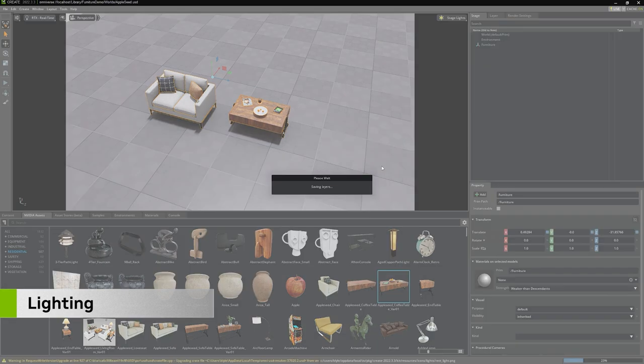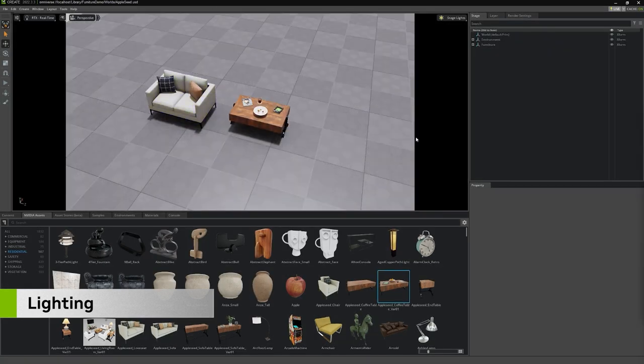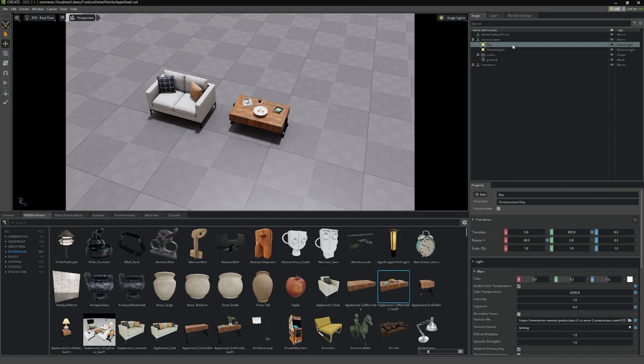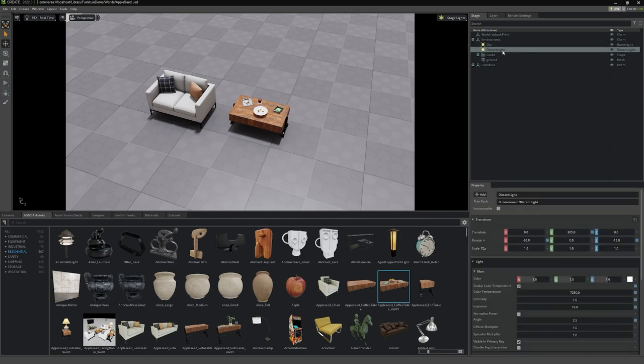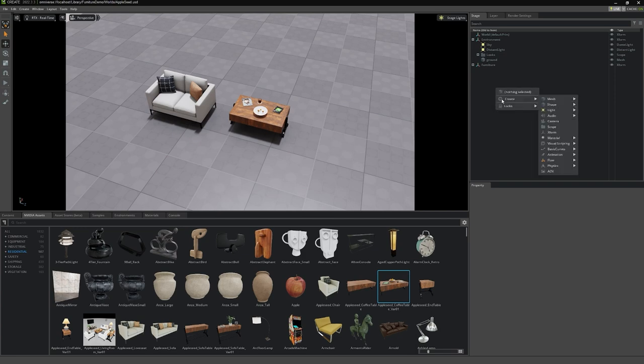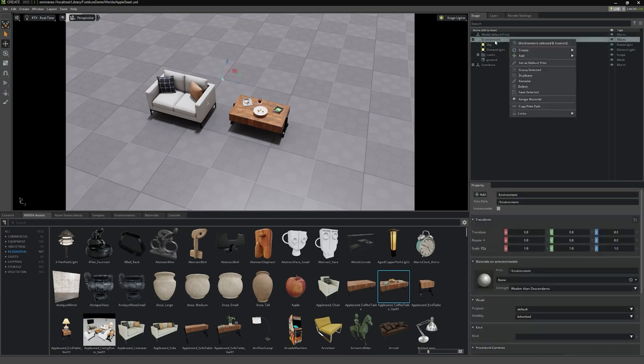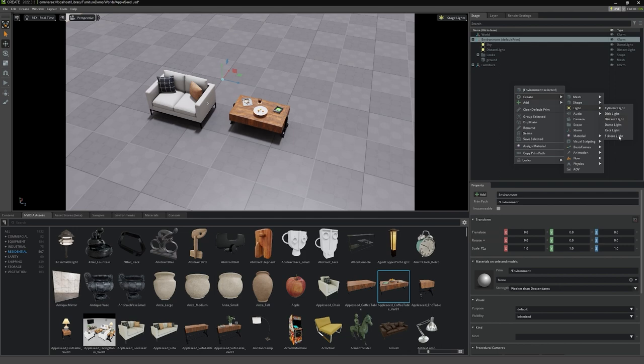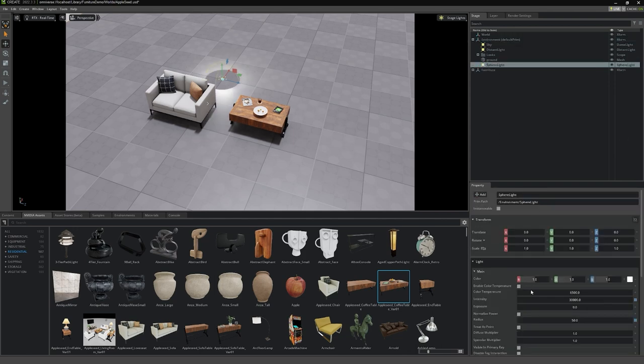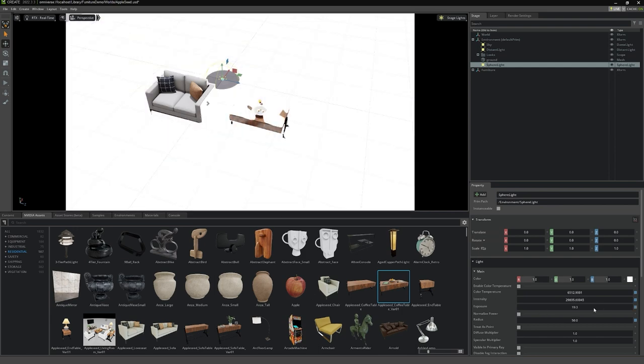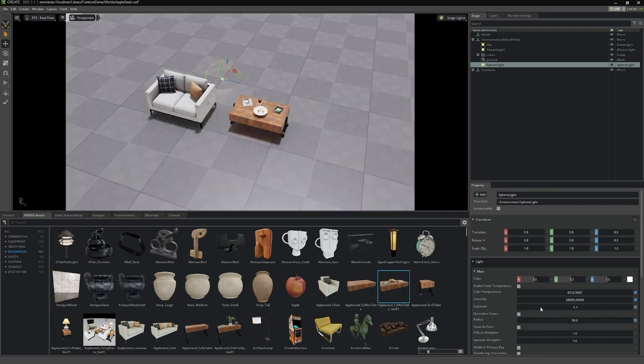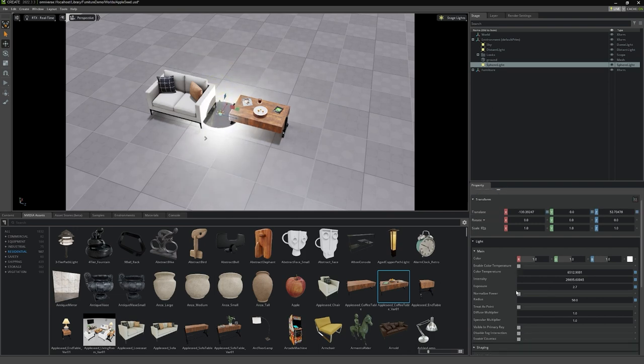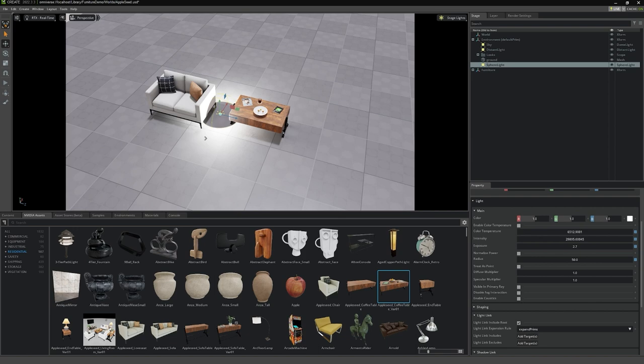Currently, these two assets and the floor are being lit by a dome light named Sky and a distant light named, of course, Distant Light. Let's add in a couple more lights under the Environment XForm. While we could bring in new lights and move them into Environment later, we could instead set this XForm as the default prim by right-clicking it and selecting it as the new default prim. Right-click and select Create, then Light, then choose any light here to add to the scene. I'll select a sphere light and modify it a bit. See that it was automatically added to the Environment entity. With the light selected, the property window changes to display many contextual settings related to lighting to give us full control of it.